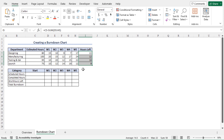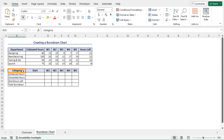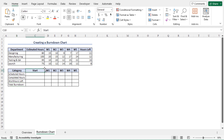In this segment I have already created the structure of the dataset. The categories are: scheduled hours, completed hours, work hours left, and total burndown. From column D to H there will be week-wise data, and I will calculate the total work hours left and the total burndown amount at the starting of this project.